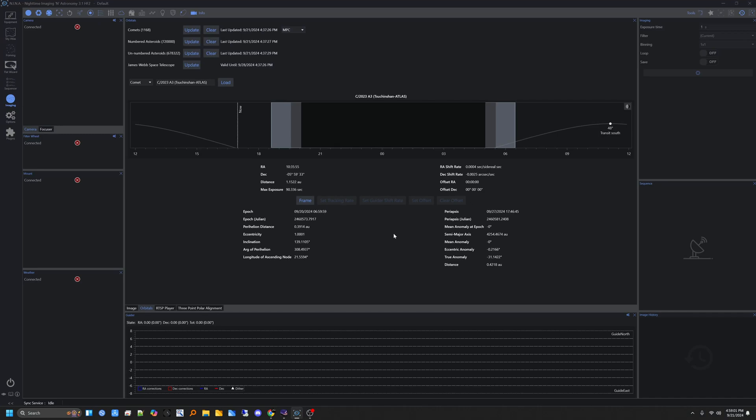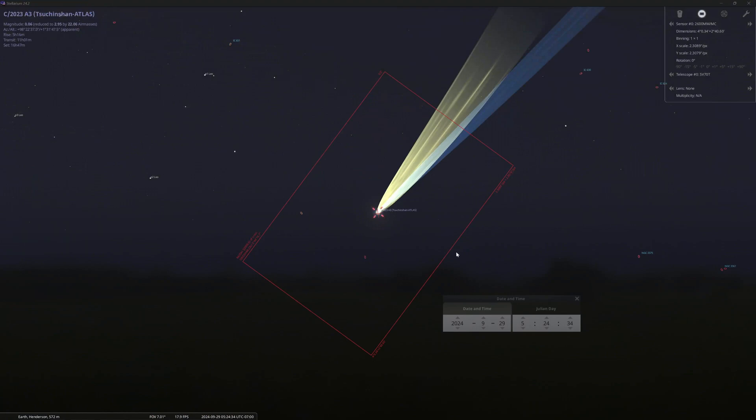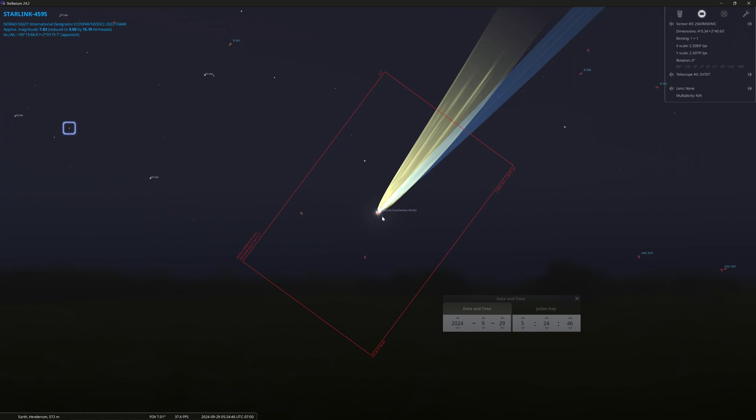So what I decided to do was open up Stellarium, find the comet on the date that I want to image it. Watch the Starlink satellites go by. Is it a Starlink? Oh no, look at that. See, they're not all Starlinks. That one happens to be, though. But yeah, watch the comet.